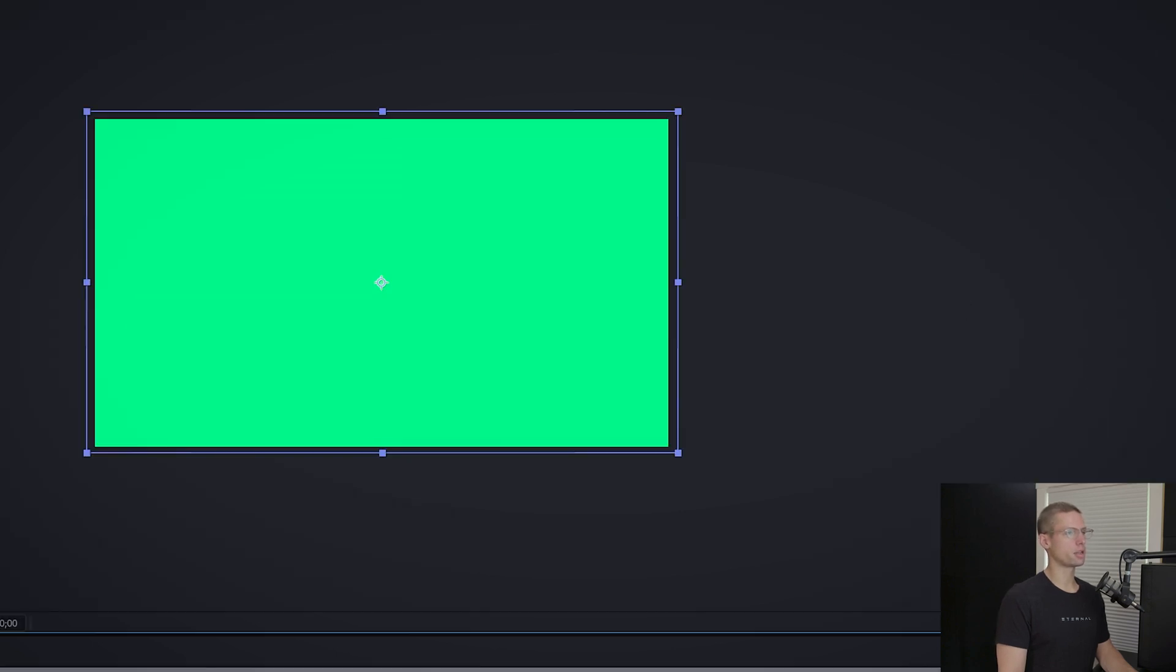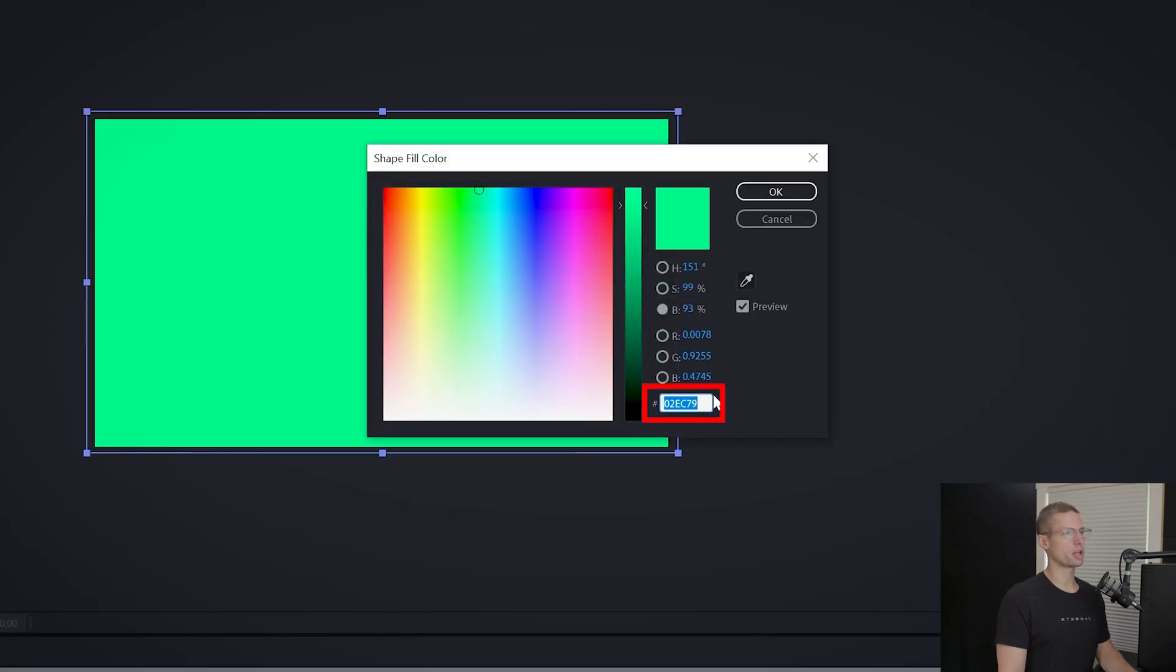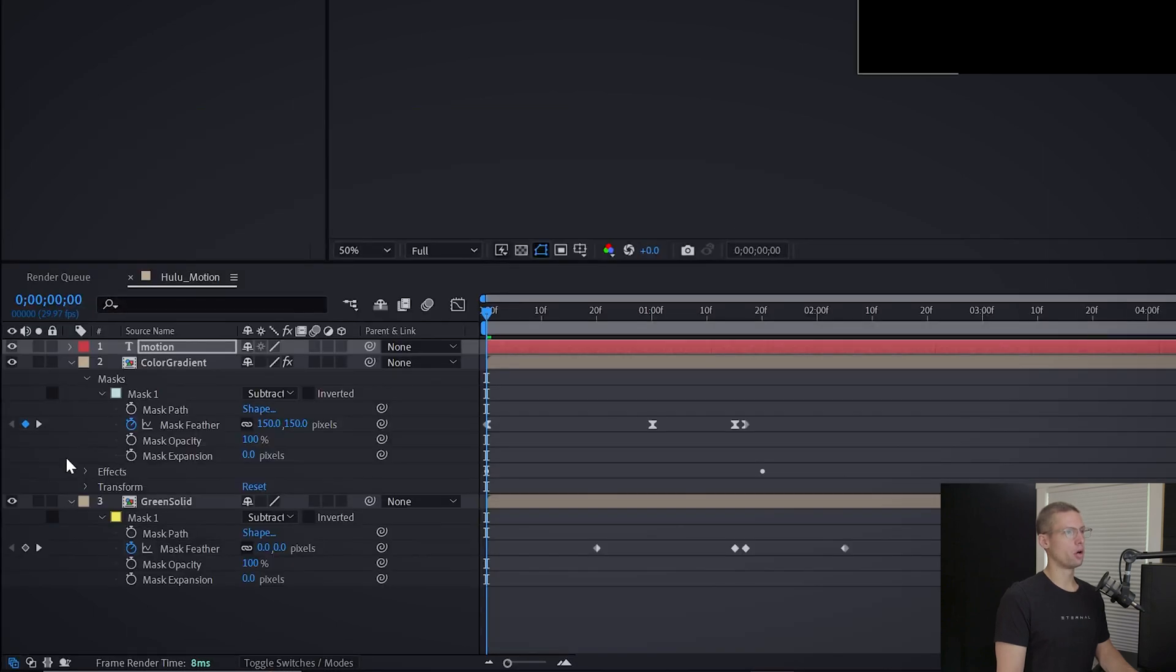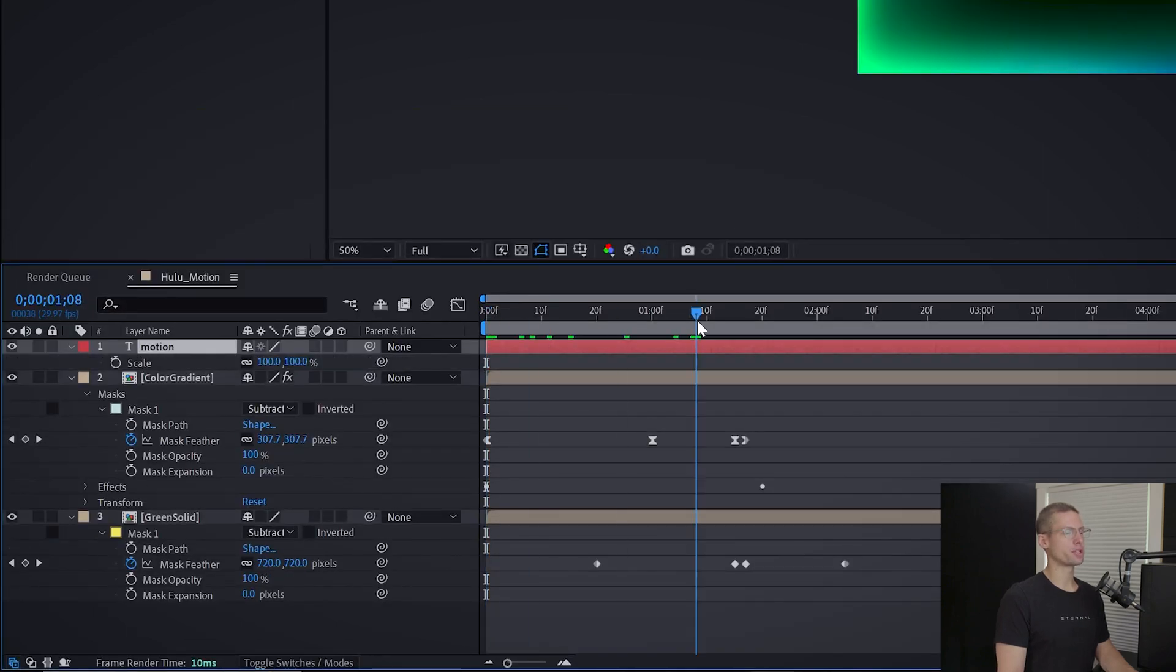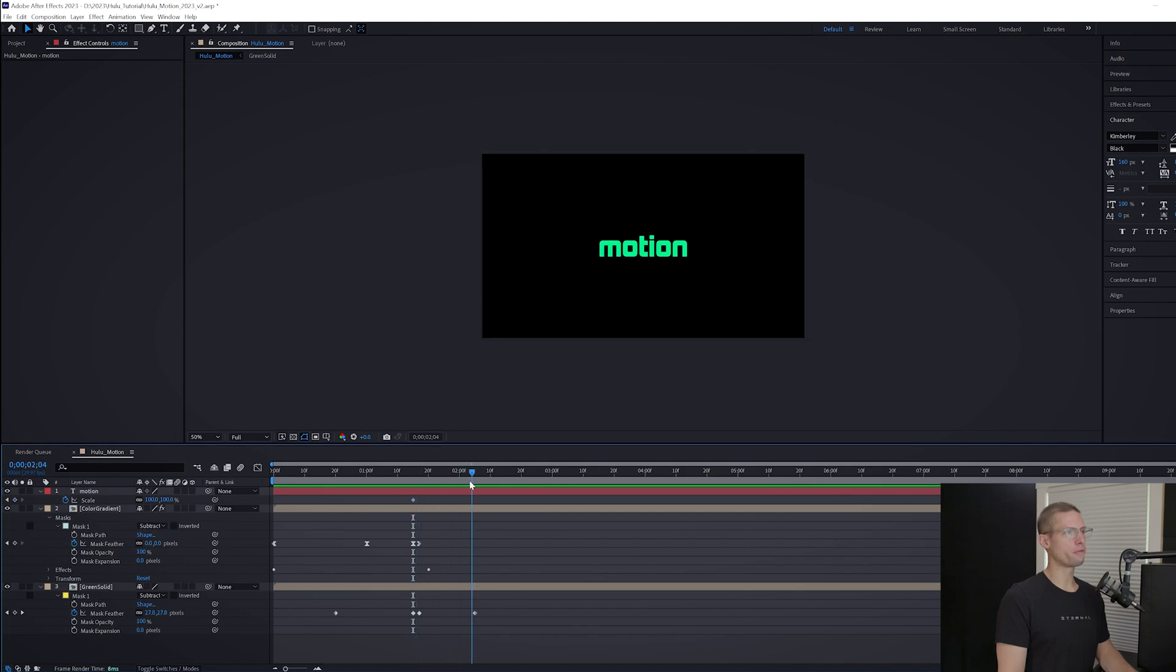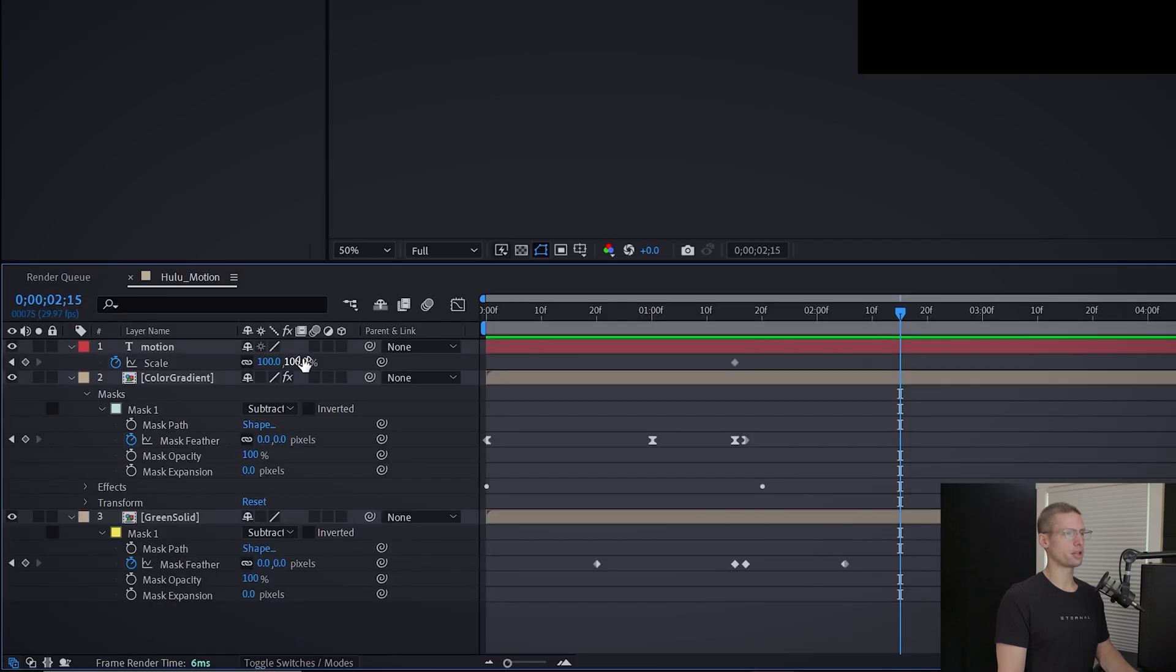Click the color box and use the same green hex code from our green solid. Open the scale and create a keyframe at one second 15 frames. Move the playhead forward one second and adjust the scale to 85. Apply ease in and out.